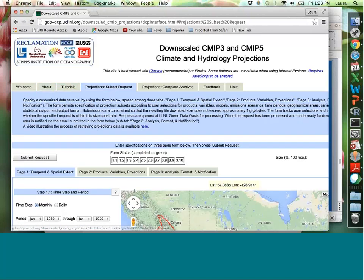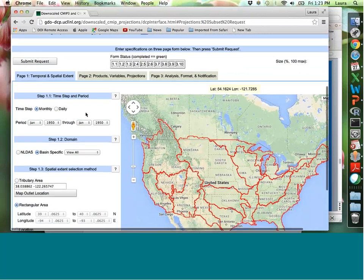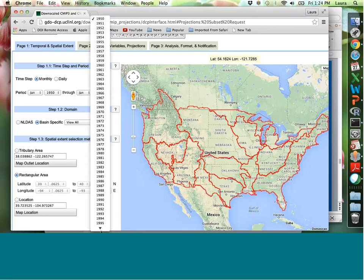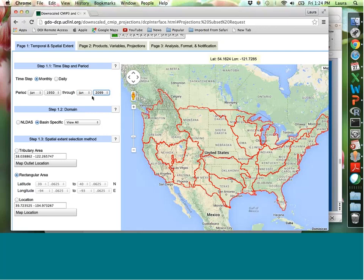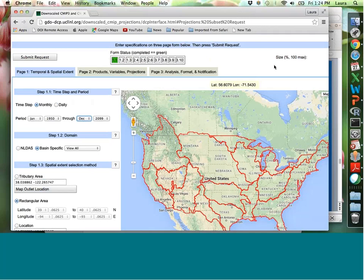The Projection Subset Request is where you'll want to go. There are ten steps. First, select your time period — monthly or daily. For now I'd stick with monthly because the daily data will soon be replaced by LOCA downscaling. For BCSD monthly data, your choices span 1950 through 2099. In the upper right corner there's a size indicator showing what percentage of the maximum download size you've used — pay attention to this if you need to split large downloads into multiple requests.